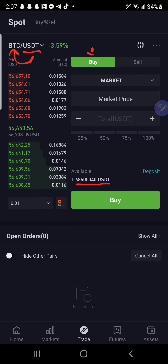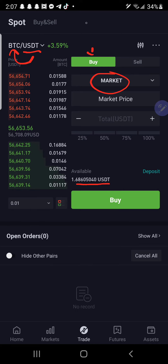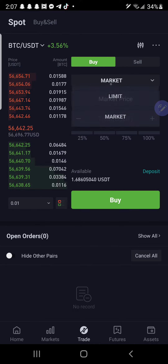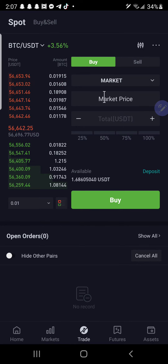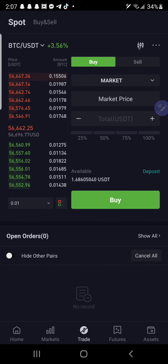And you definitely want it set to market versus the limit order, so you're not just waiting for it to hit buy on a random position on the market.